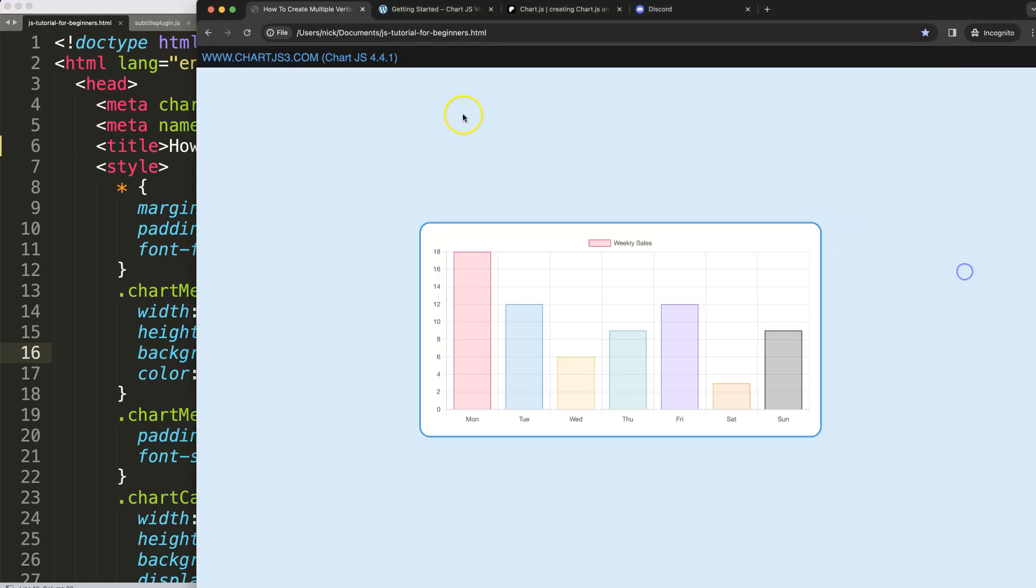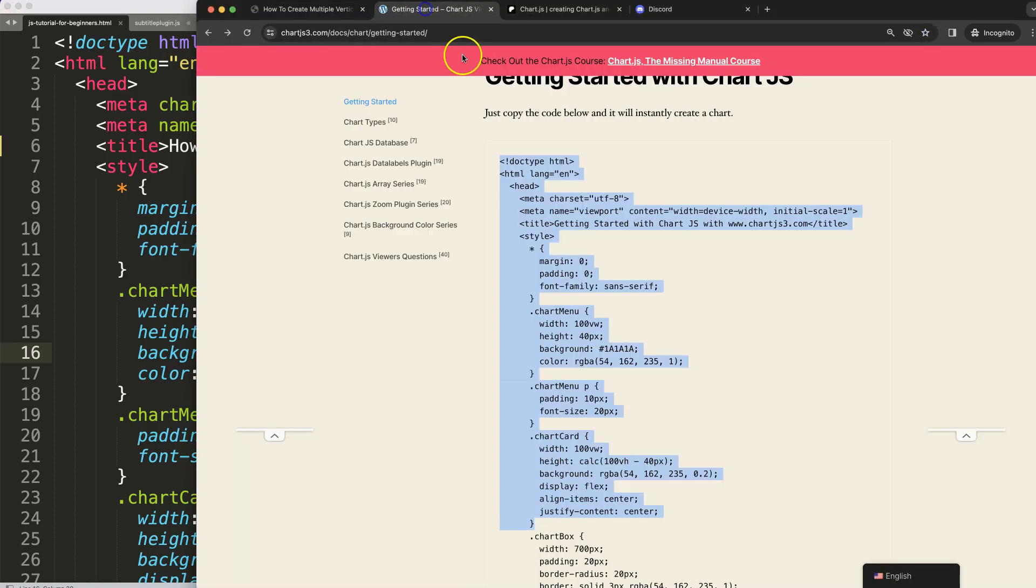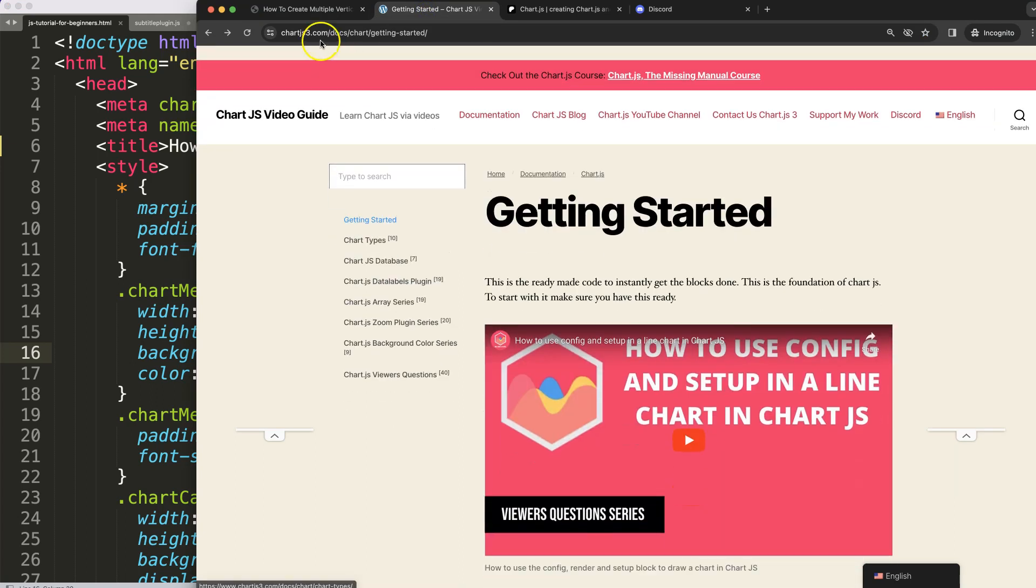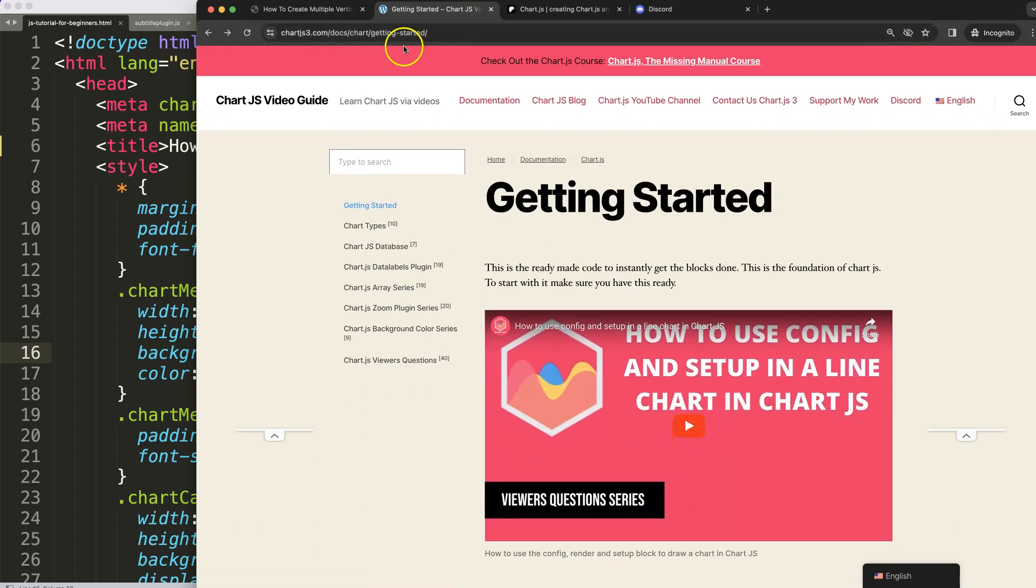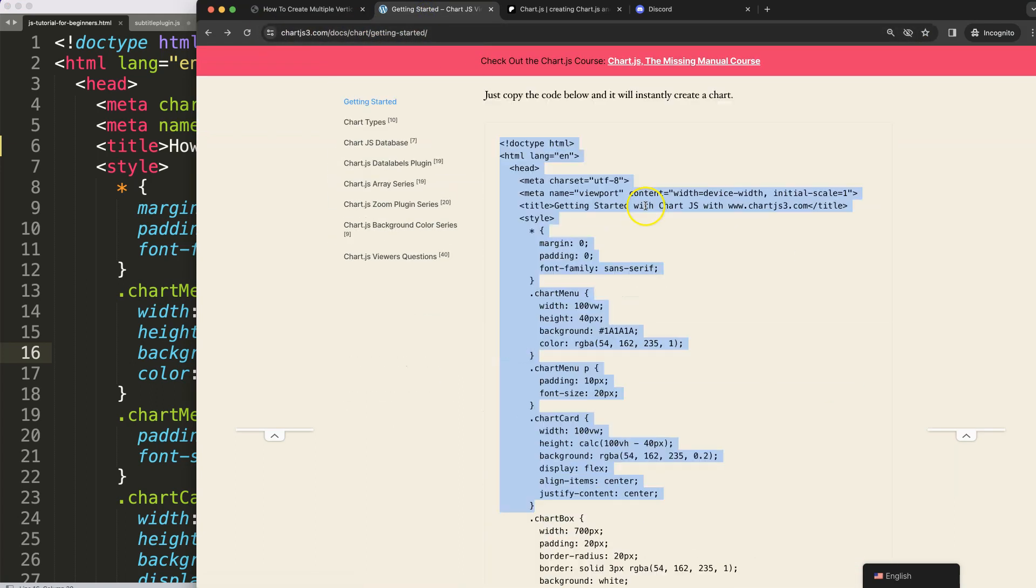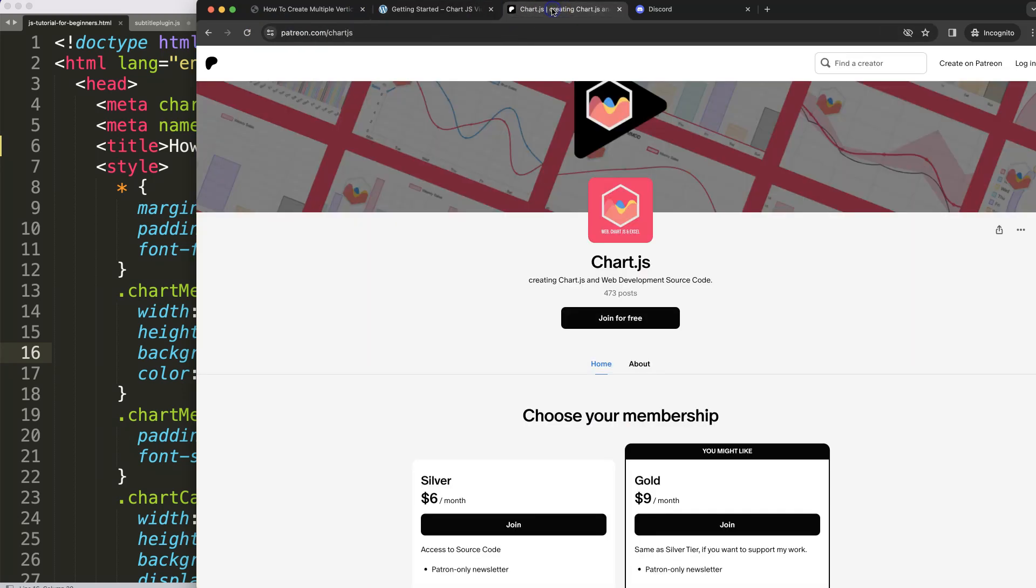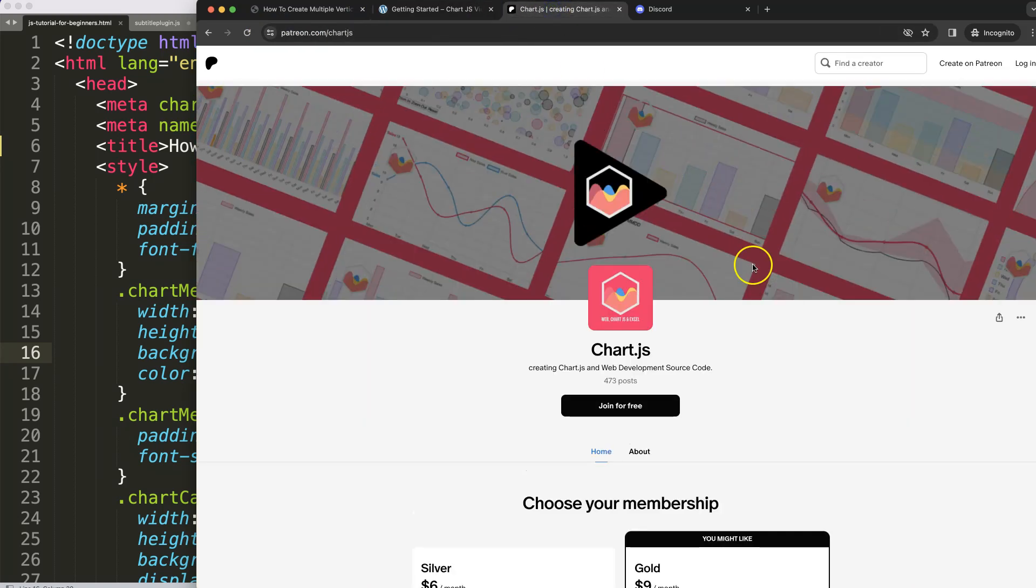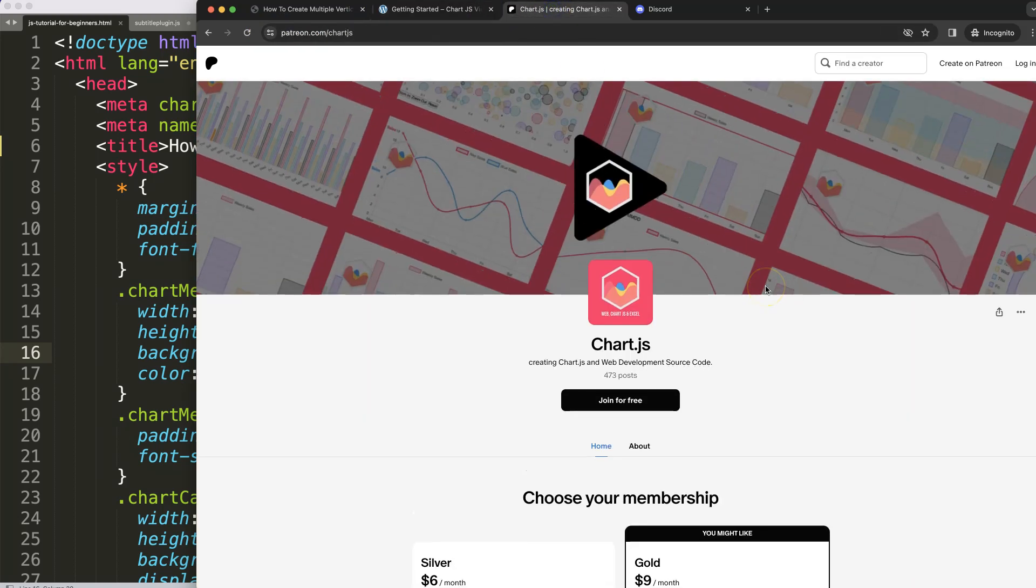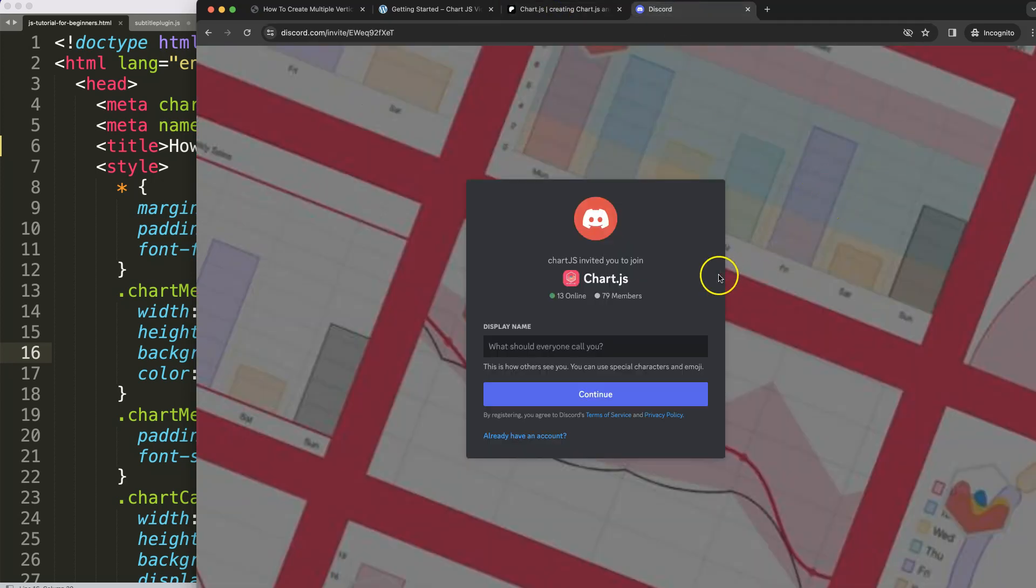To do this the first thing we need is our boilerplate template which you can find on chartjs3.com Getting Started. Once you're on here scroll down and copy this chunk of code. Next, if you want to get the source code of this video and many others, check out my Patreon page and of course join the Discord channel.